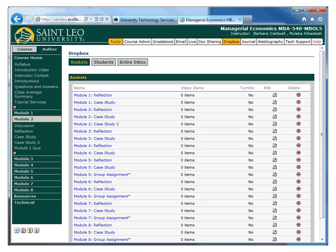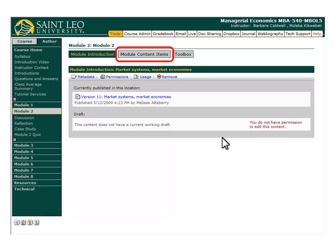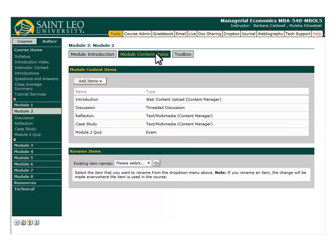The method I just demonstrated applies if you already have an existing content item. However, if you don't already have one, you will have to create one, which is the second way of creating a new Dropbox. In my new example, I'm going to click Module 2 in the menu, since that is where I would like to place my Dropbox. Next, I click on the Module Content Items button near the top. Remember, this method creates a new module content item for the Dropbox.